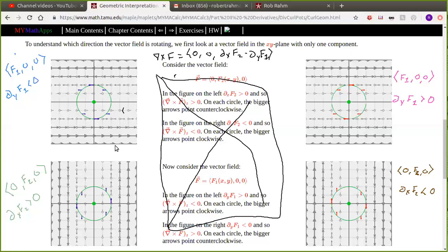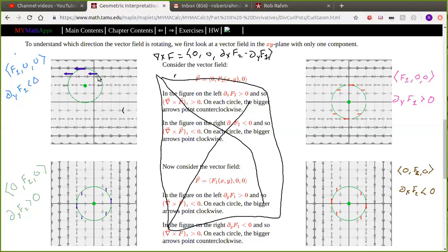As y gets bigger and bigger, f1 gets smaller — meaning it goes negative. So in this situation where the y derivative of f1 is less than zero, the z component of the curl is going to be positive.